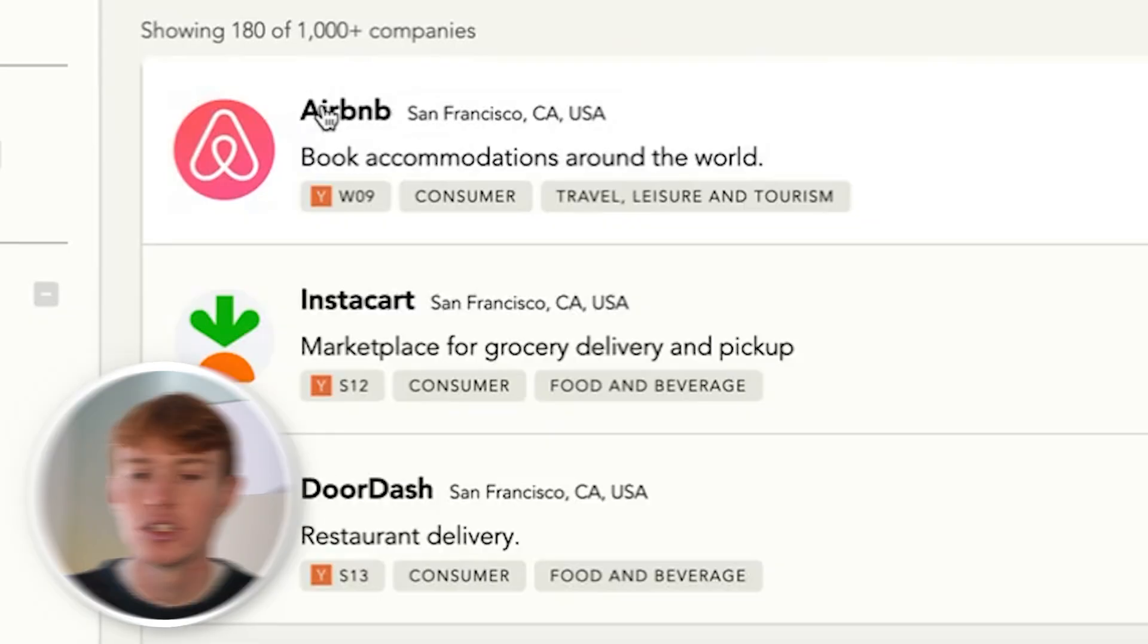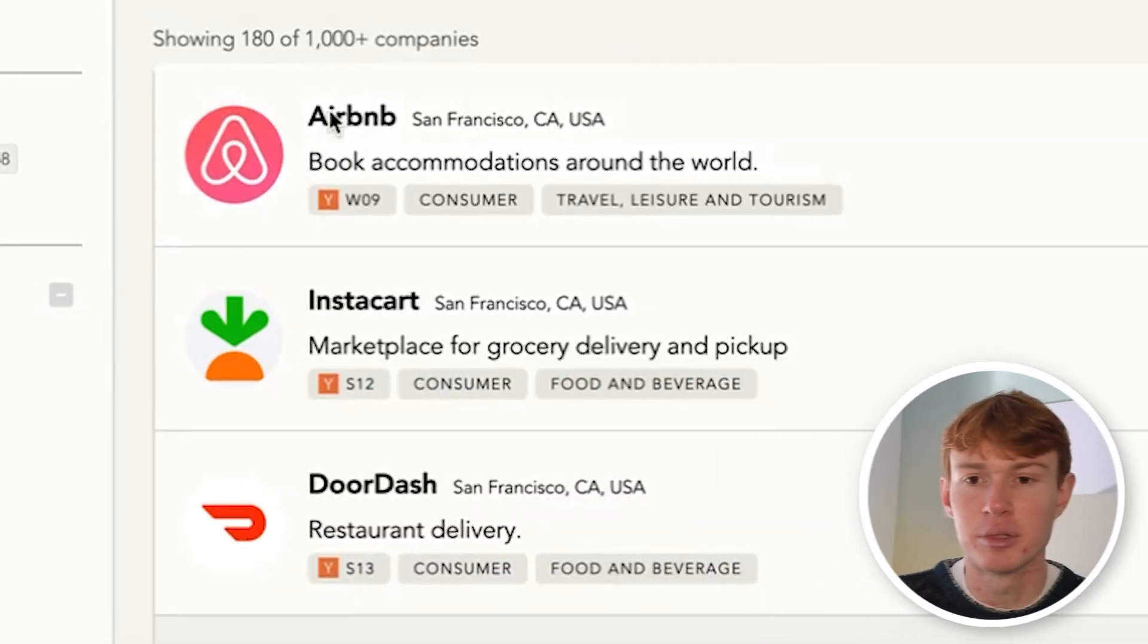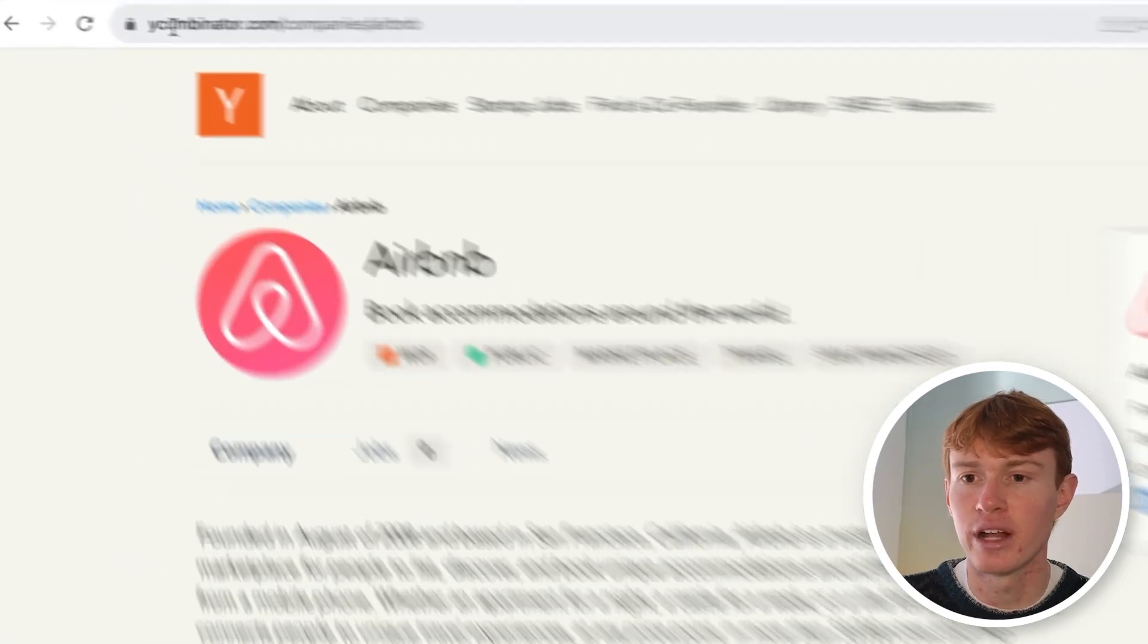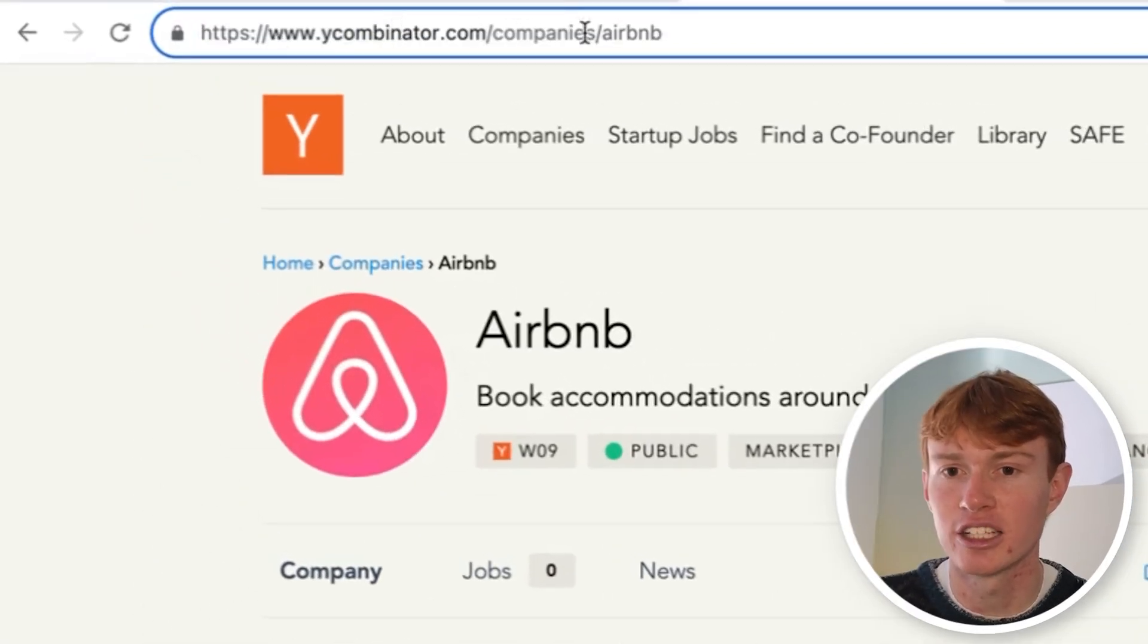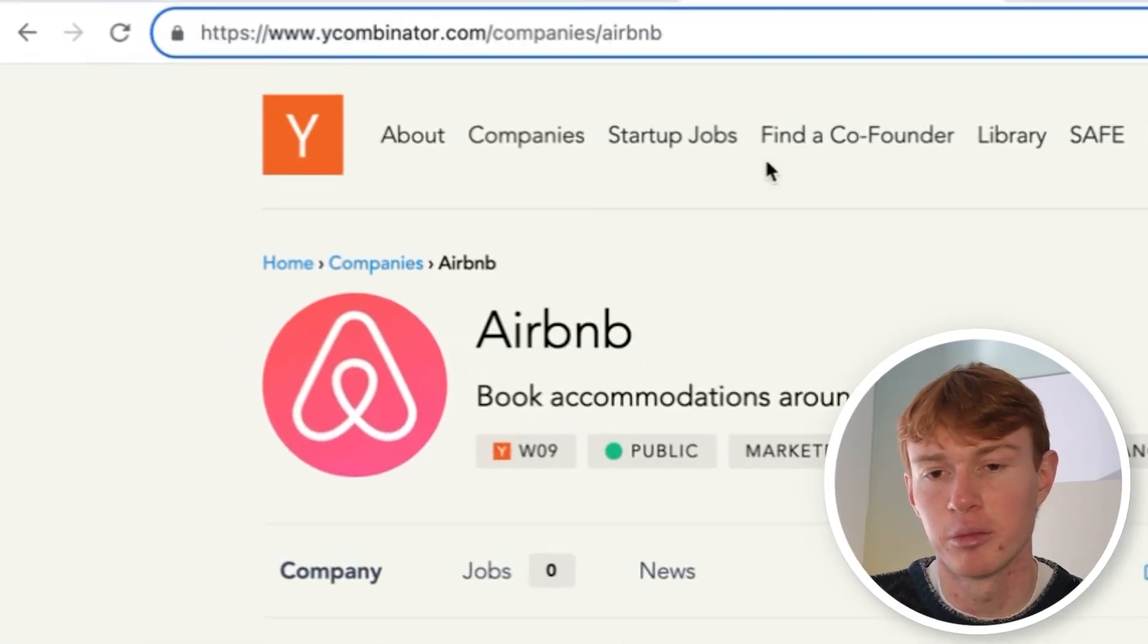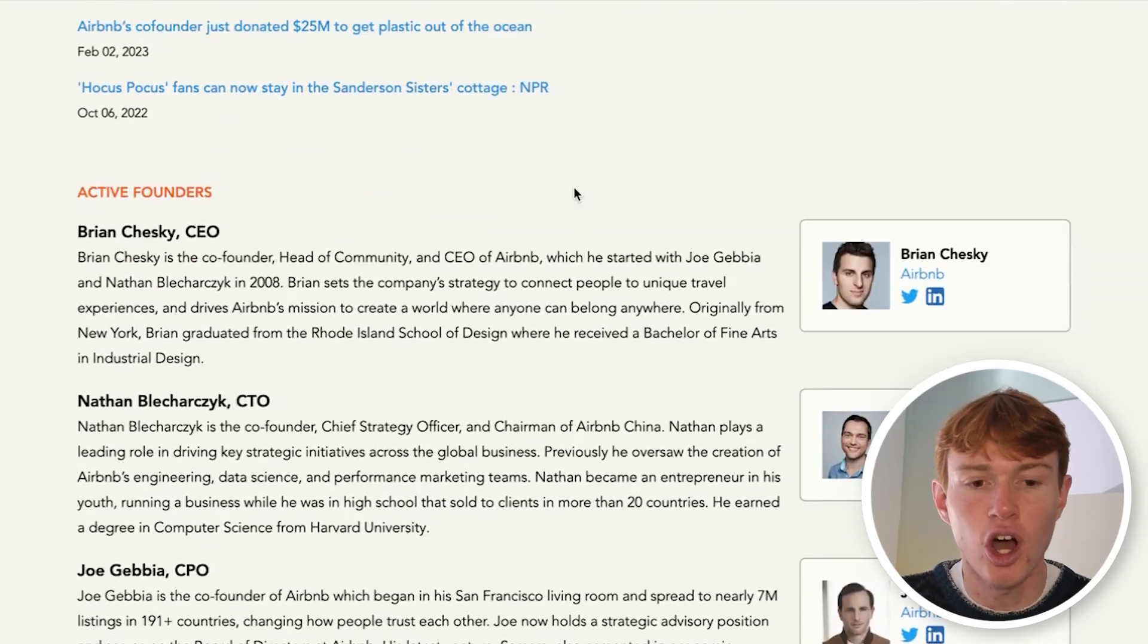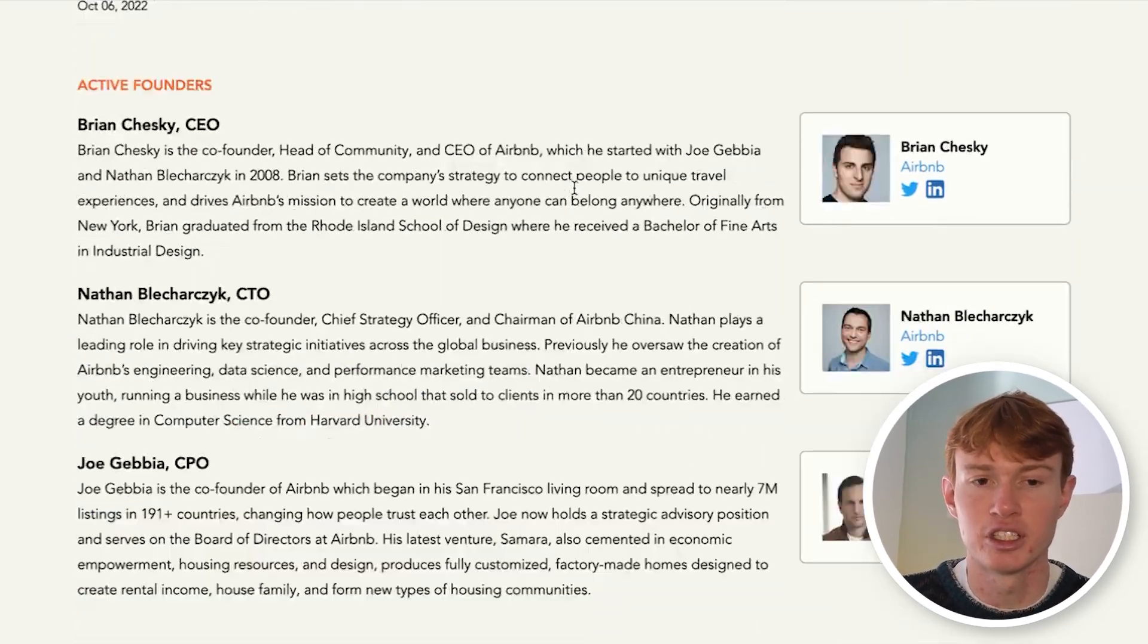The next is a really cool feature within Clay that a lot of people really overlook or don't use, and I highly recommend you check this out. So if you click on the Airbnb page right here, you are now sent to ycombinator.com/companies/Airbnb. And that's important to note in a second. There is a ton of extra information here, including the founders of the company.